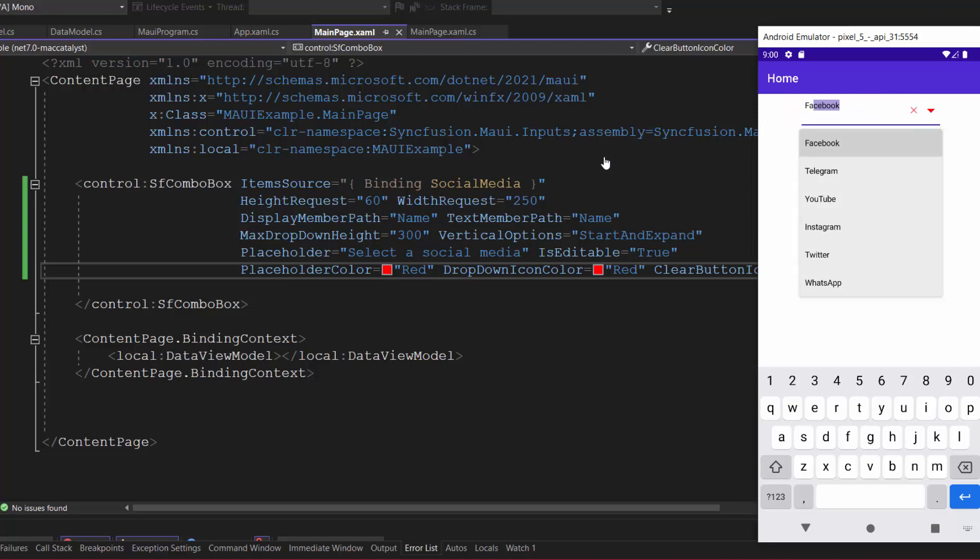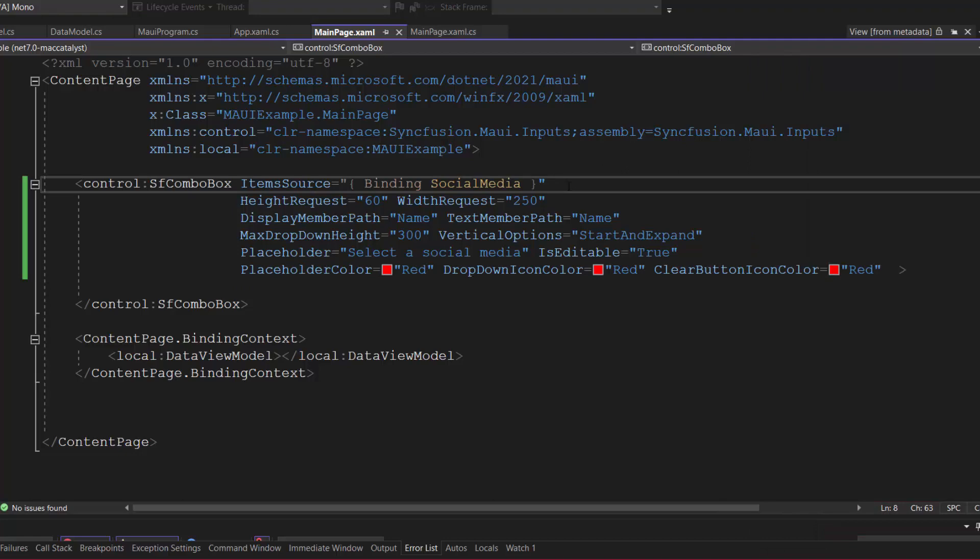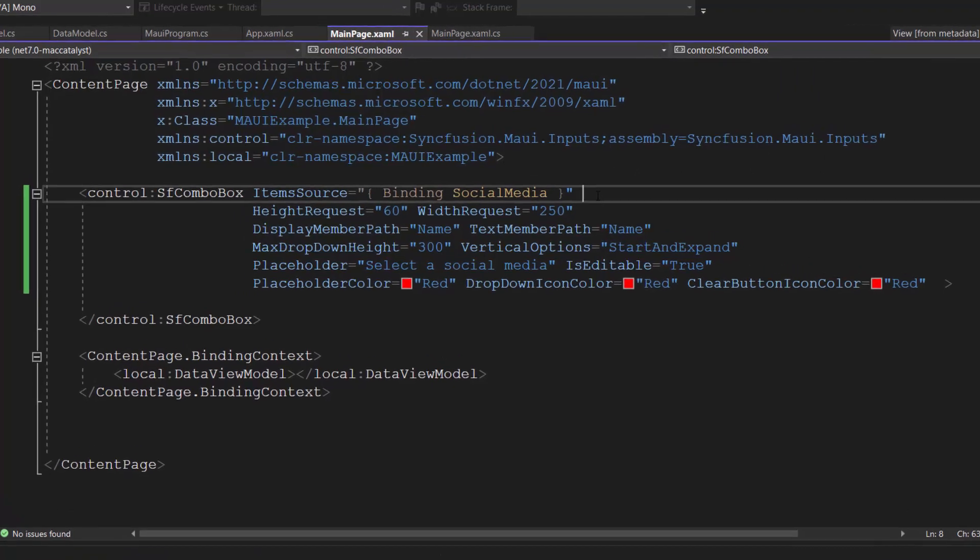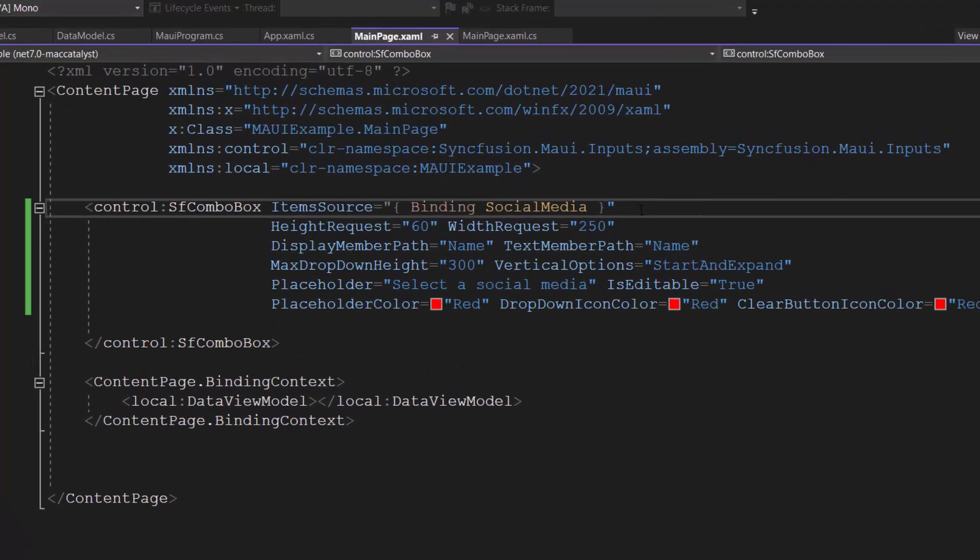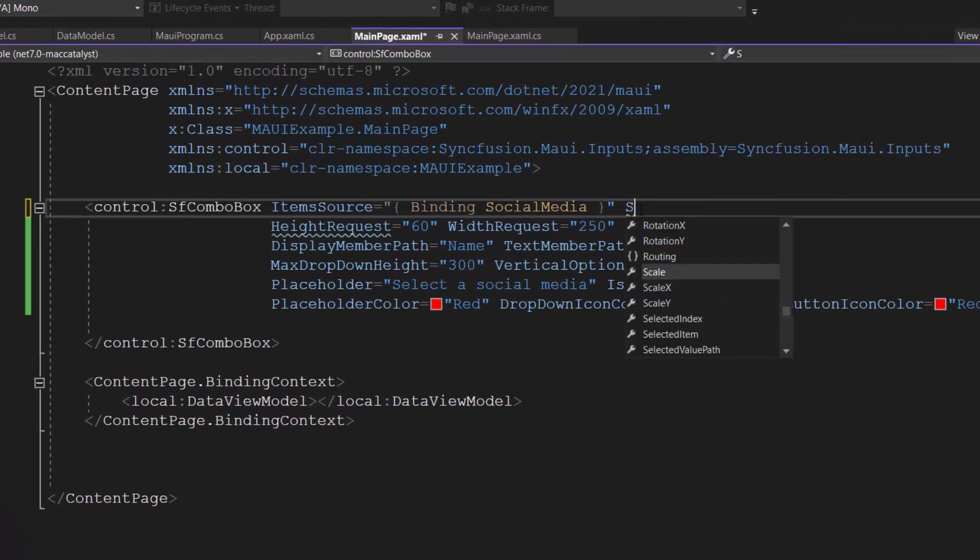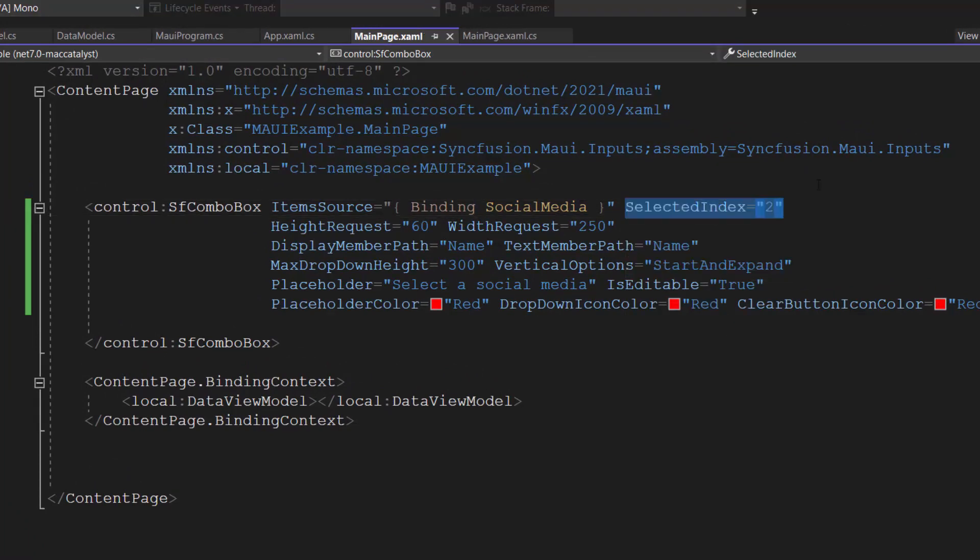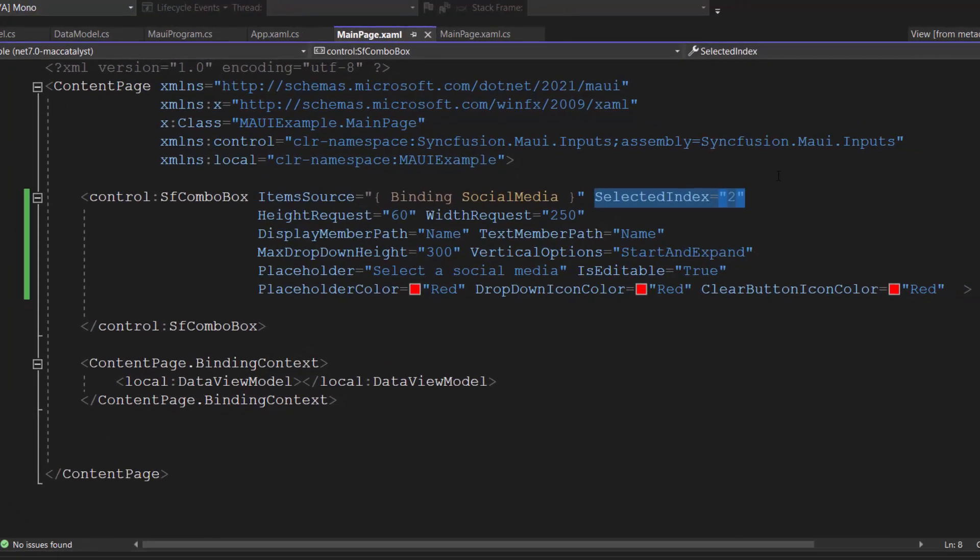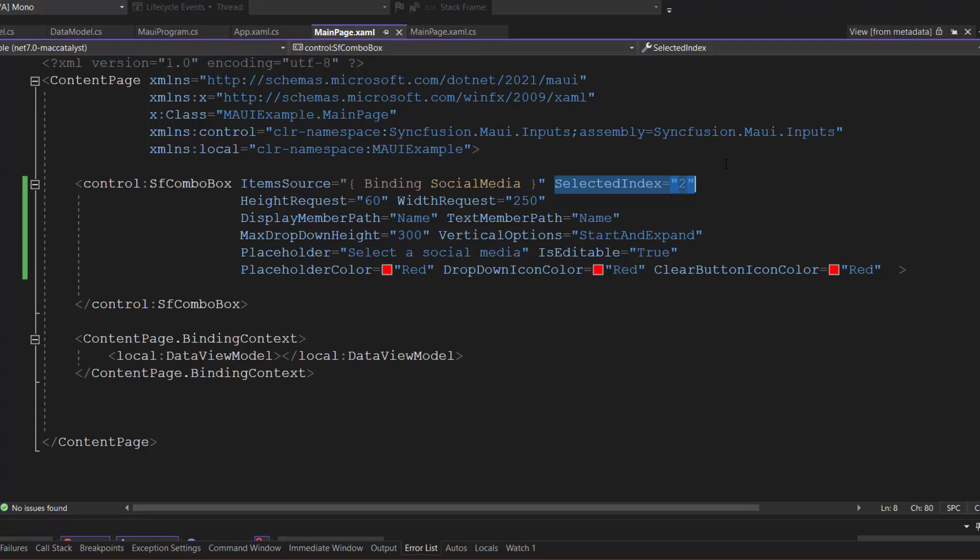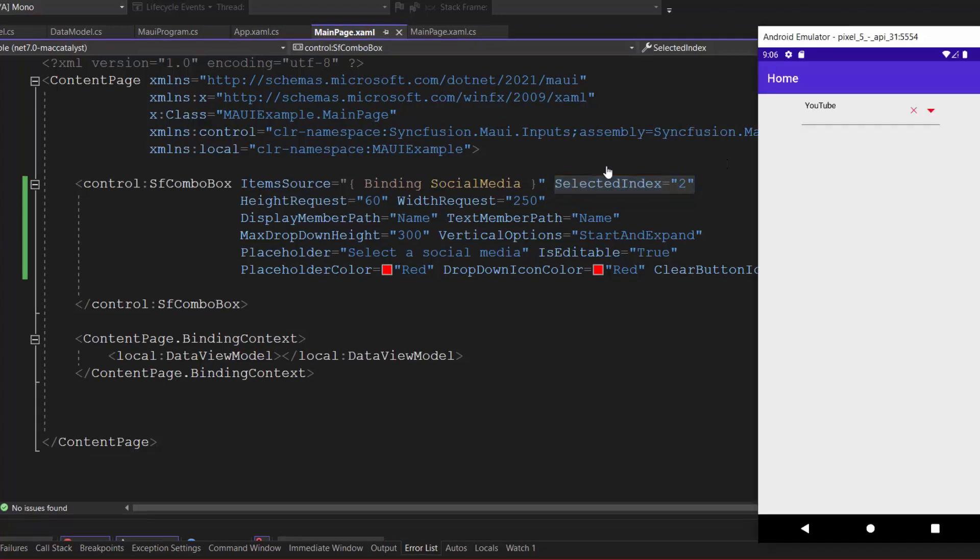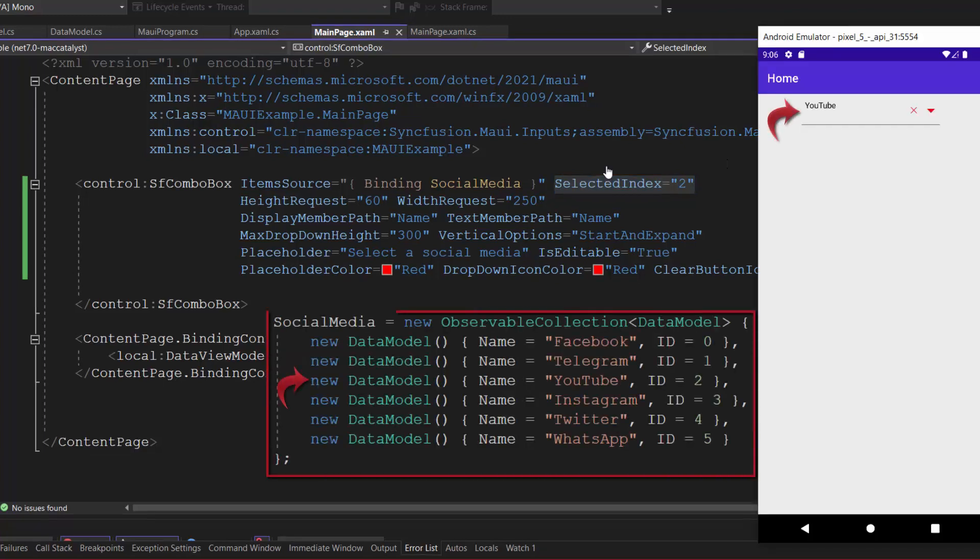Following this, I will proceed to select and display the items programmatically. To do that, I can use selected item or index properties. I am going to select and display the items using index, so let me add selected index property and set its value to 2. Check now, the combo box displays the selected option based on the specified index value.